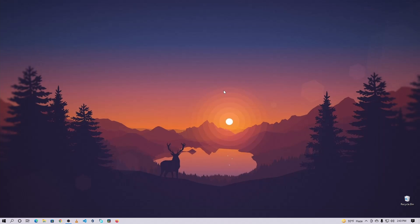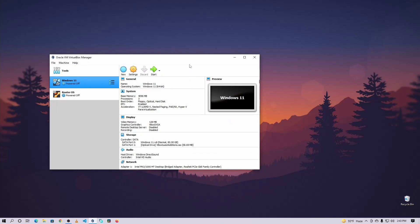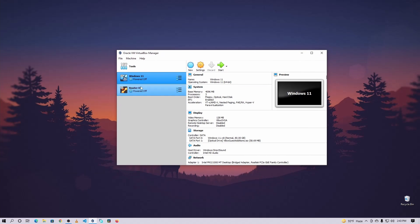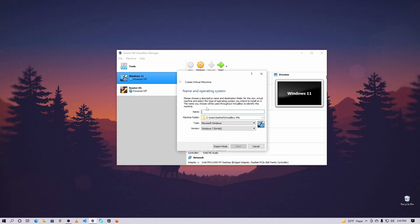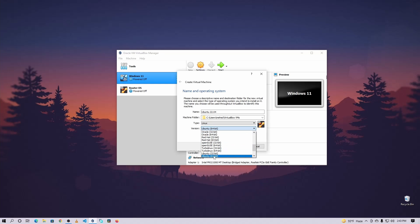Now let me show you how to install it as a virtual machine in VirtualBox with manual partitioning. After installing VirtualBox, open it on your computer. Here you can see I already have two virtual machines running. To create a new virtual machine, click on New, name it Ubuntu 22.04, from the Type select Linux, and the Version is Ubuntu 64-bit.